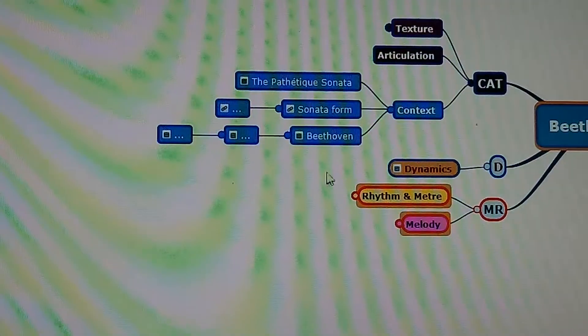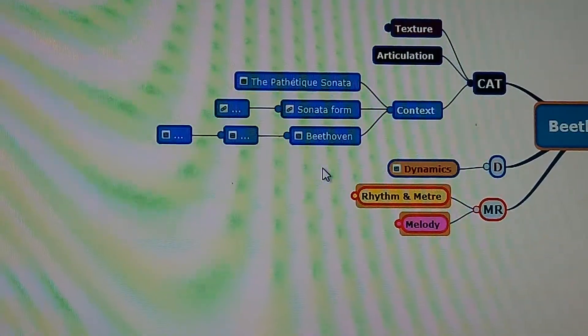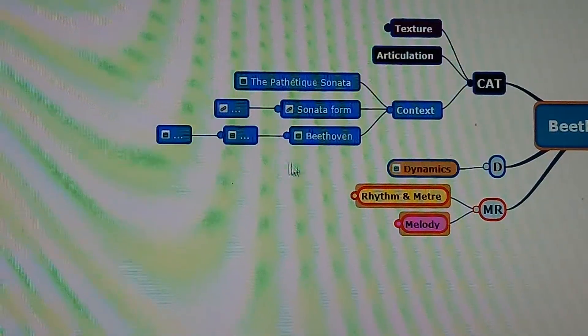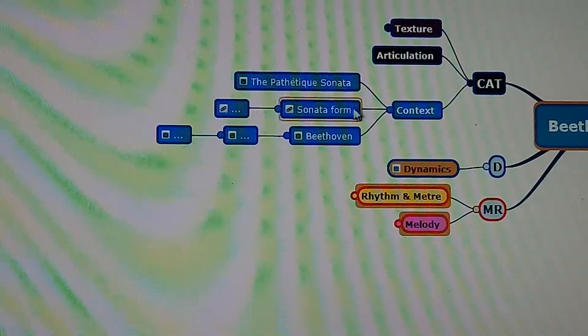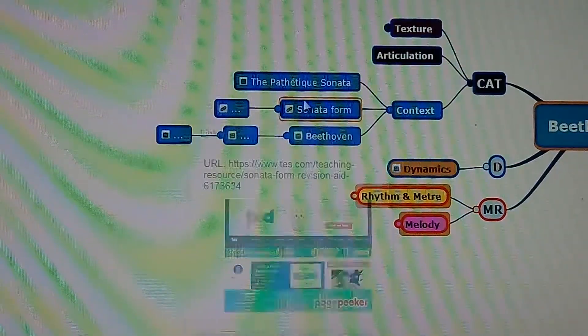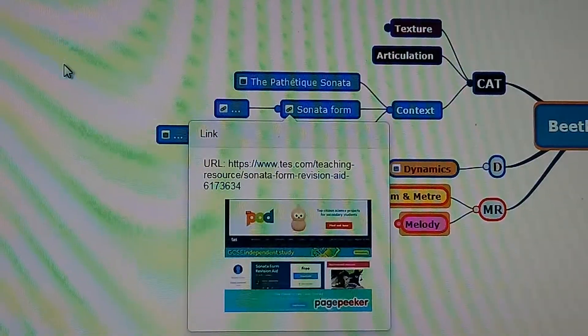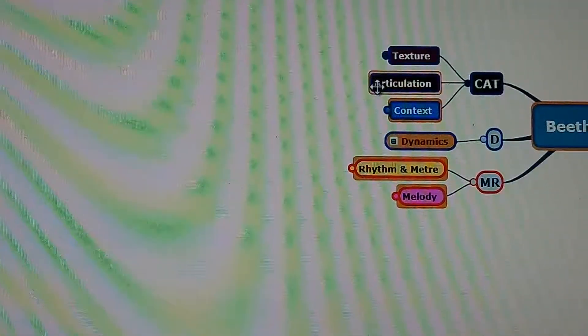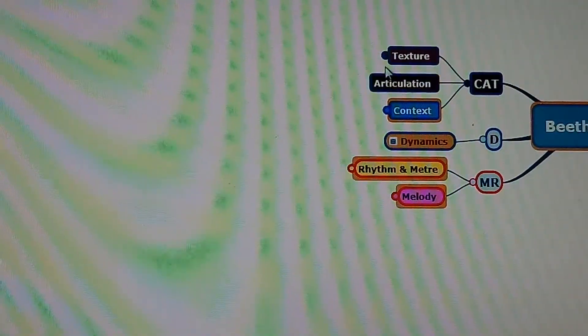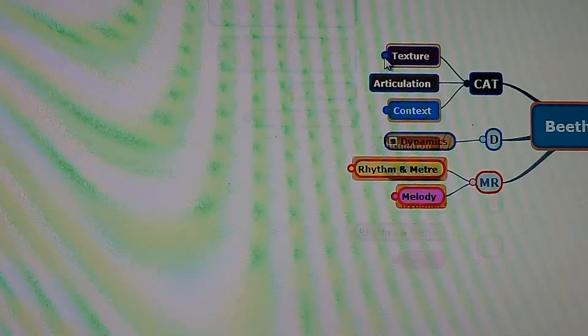Context: there is information about Beethoven, sonata form, and the Pathétique Sonata which you can look up yourselves. Articulation has been mentioned to some extent already.